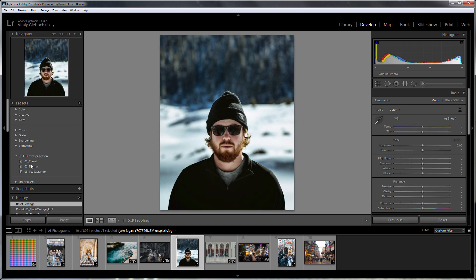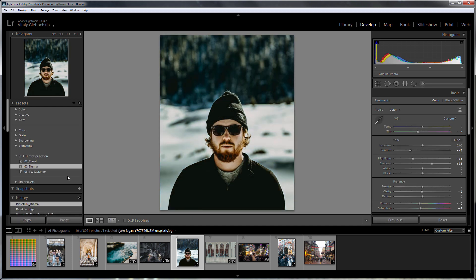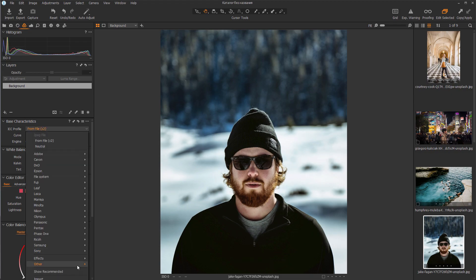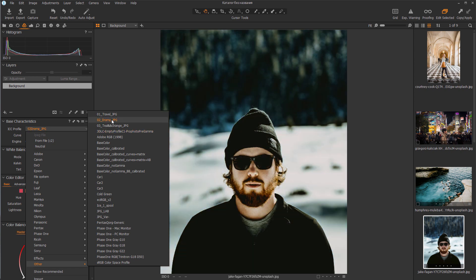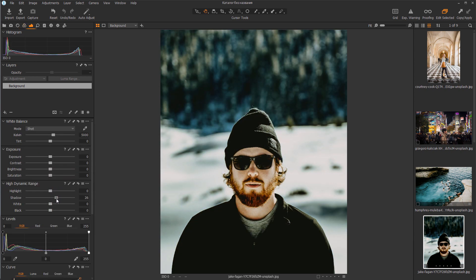Hello, in this video I will show you how to export Lightroom presets for non-RAW files to Capture One. 3DLUT Creator will help me with this.